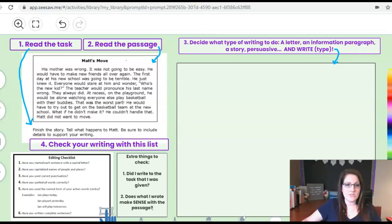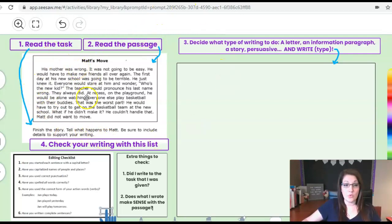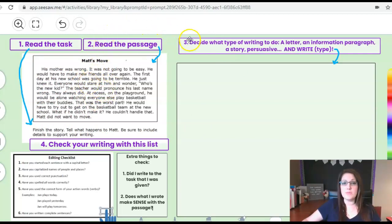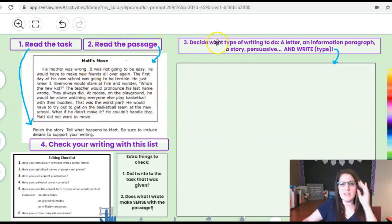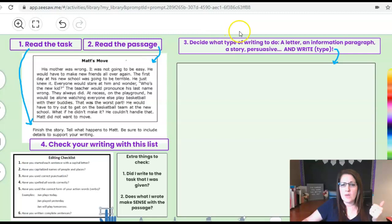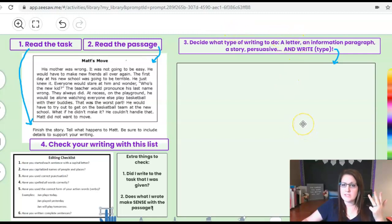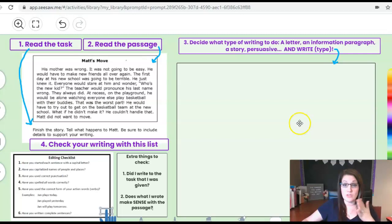All right so now I've read the task. I know I'm going to finish the story. I've read the passage so I know what I need to continue writing about. Number three, I'm going to decide what type of writing I'm doing. A letter, a paragraph of information, a story, persuasive or something like that. It sounds like I'm just finishing this story so I'm going to be writing a story.